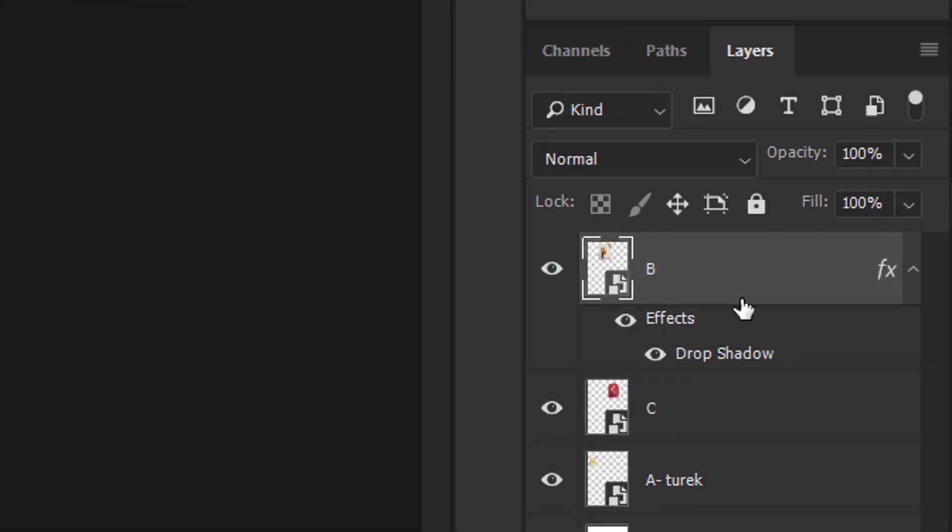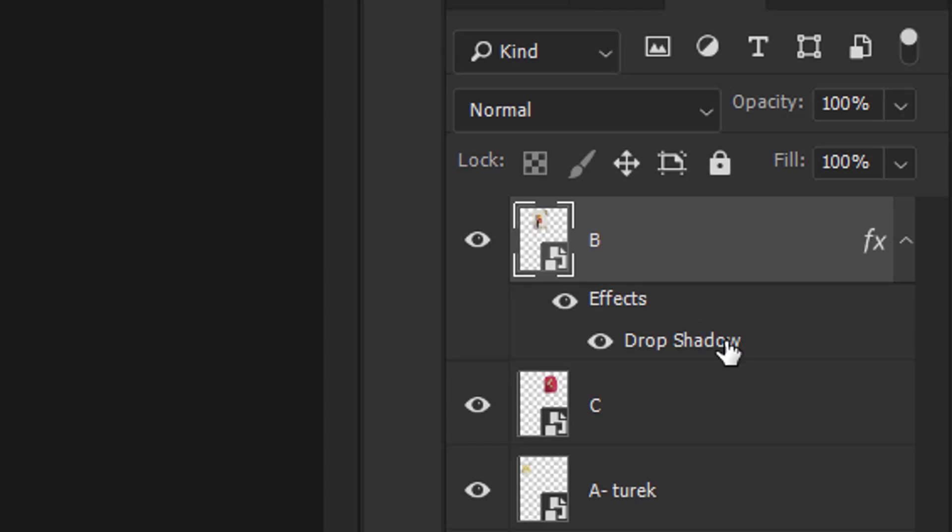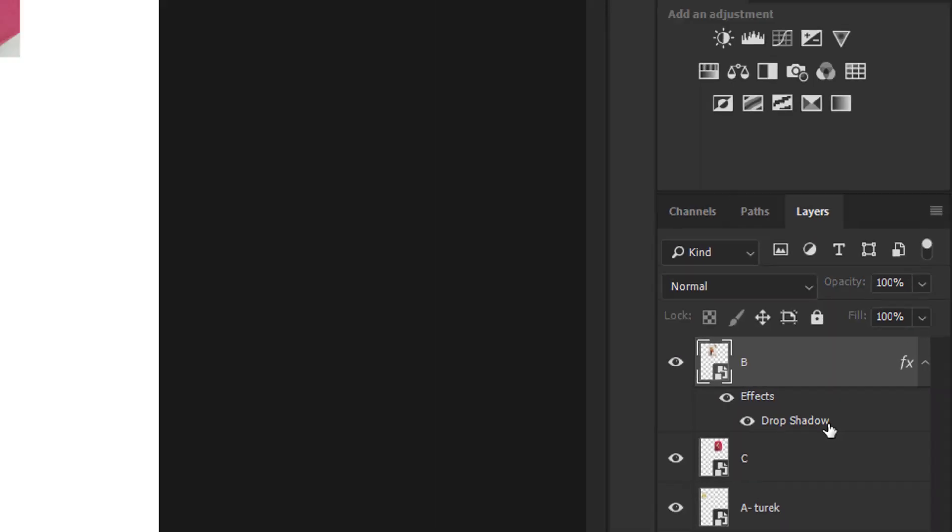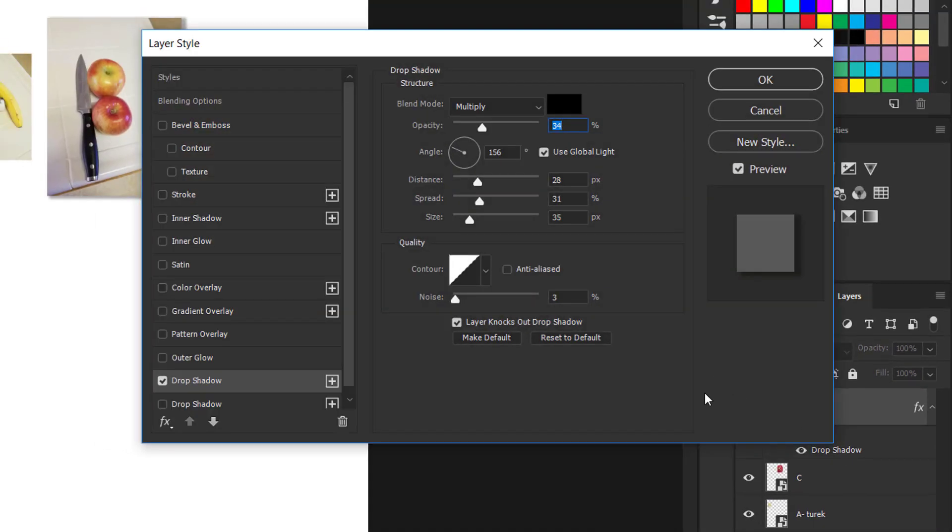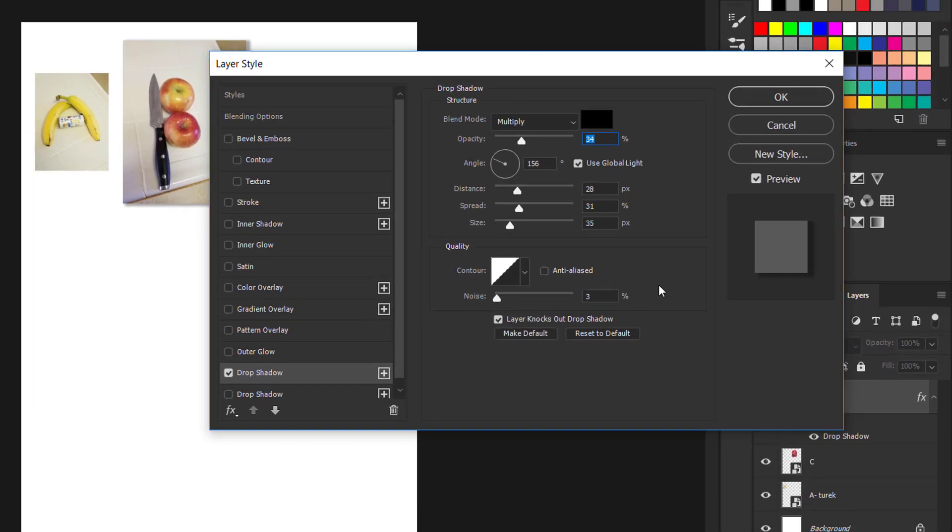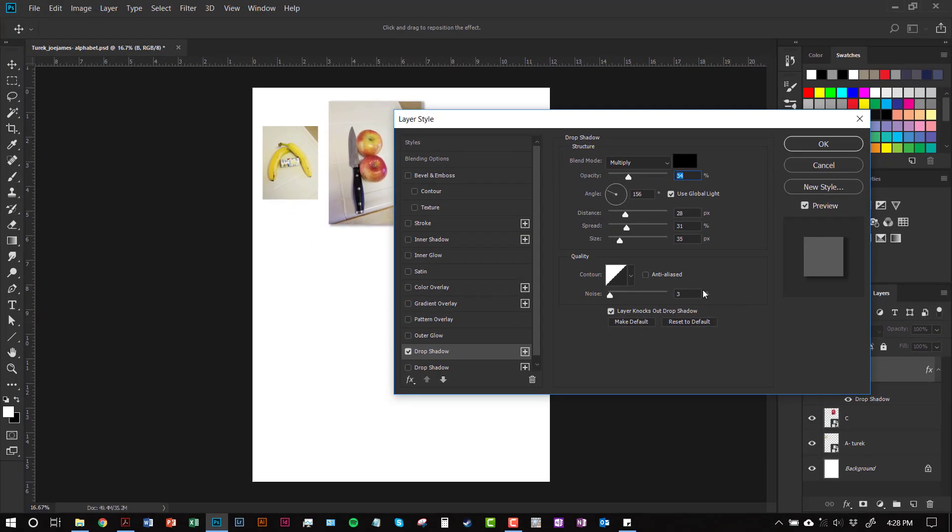At any point in time you can go back to that layer effect and if you want to adjust it again, you just gotta double-click on it and that'll open the layer style dialog box up again and you can adjust it from here. Again, this is all completely optional.